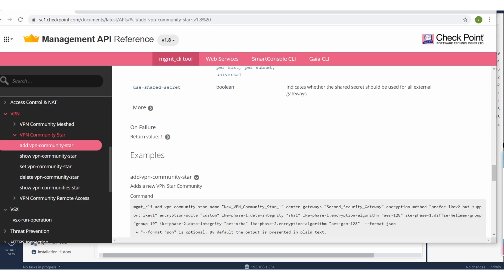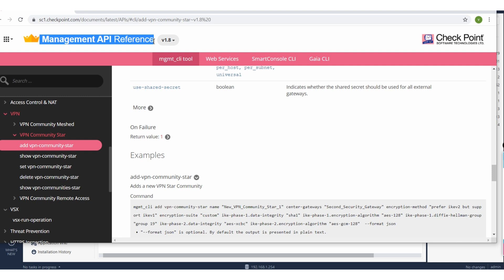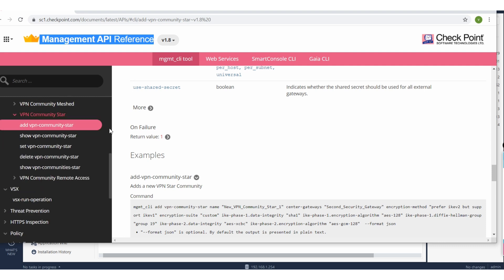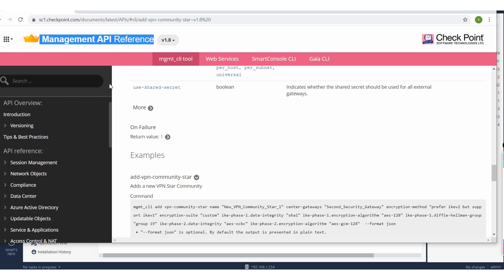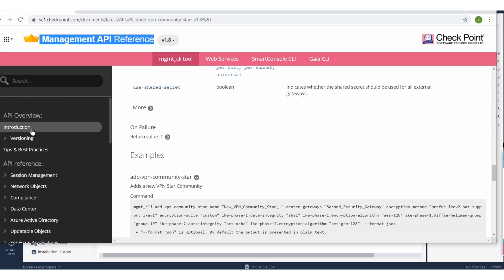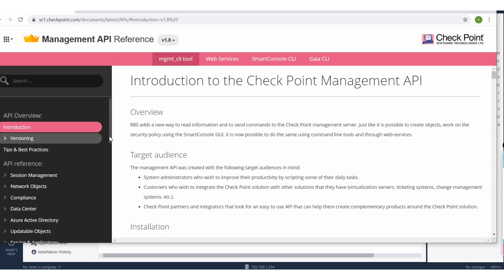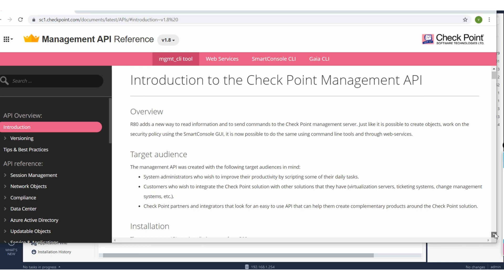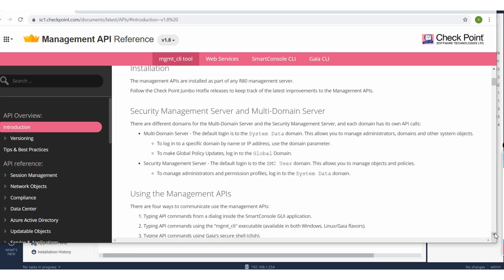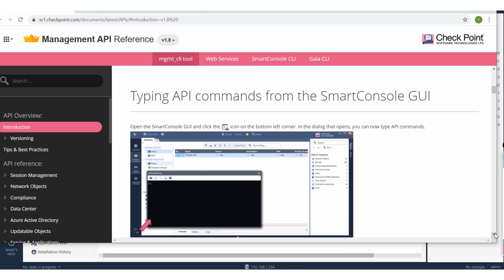Once you come here you will see the introduction part, and if you read this part it gives you understanding what is the purpose of this management API and how you can utilize this thing. So if you scroll down a little bit you will see the actual purpose of this management API.